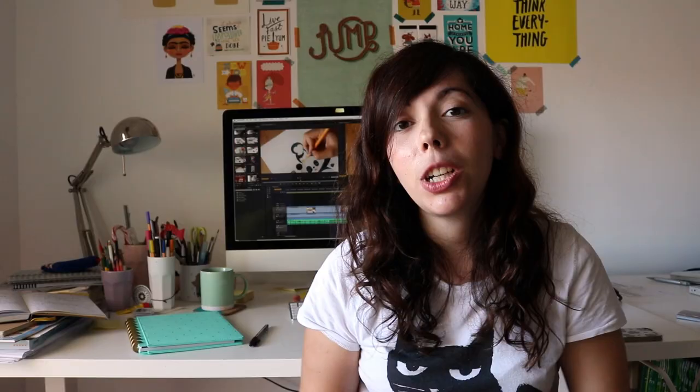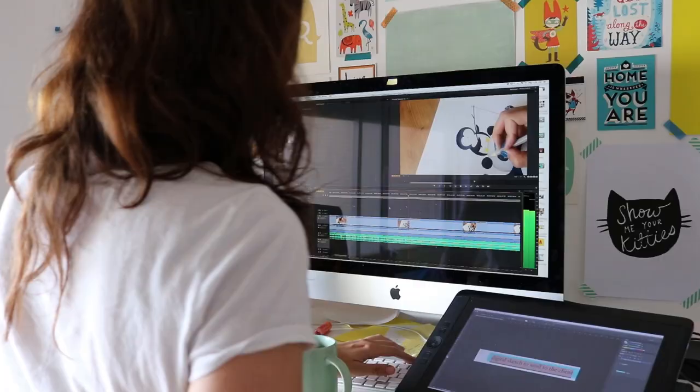This morning I've already been editing the video you're seeing in the background. It always takes me a lot longer to edit videos than I anticipate, so I'm already behind my schedule. But by the time you see this video it will already be up, so I'll leave a link in the description box below.